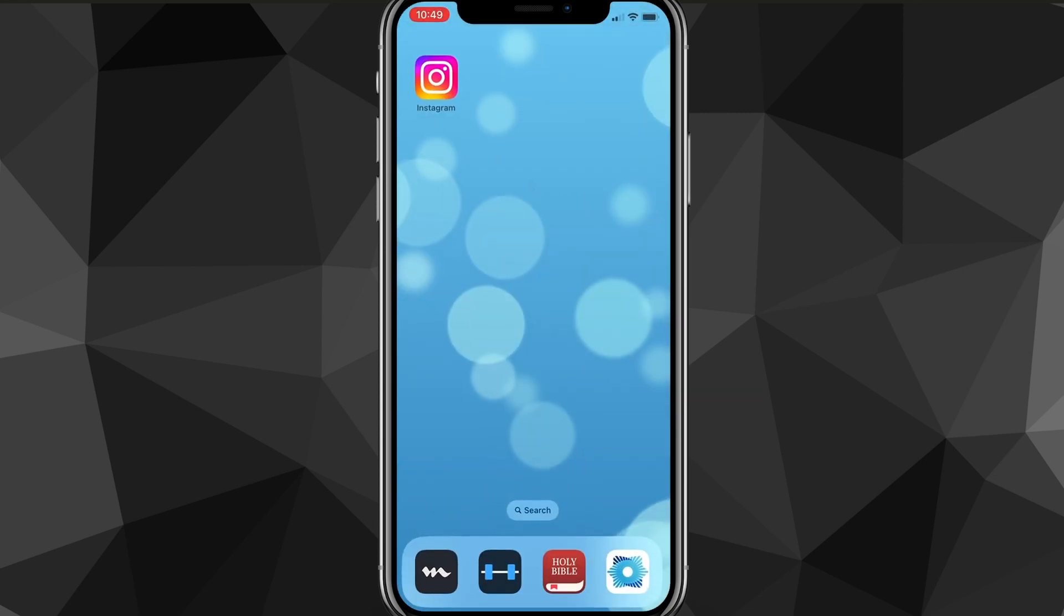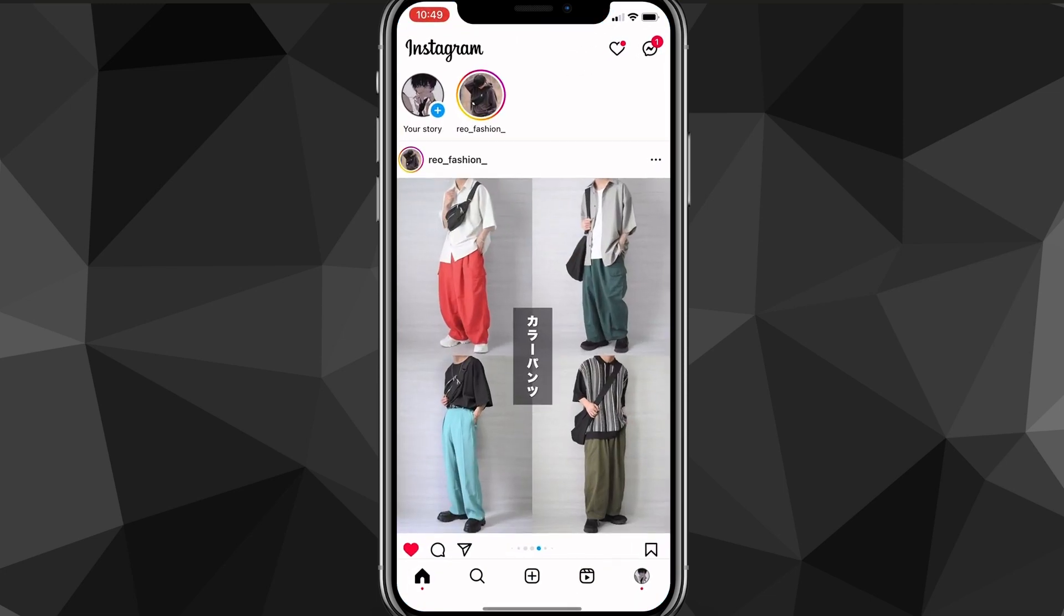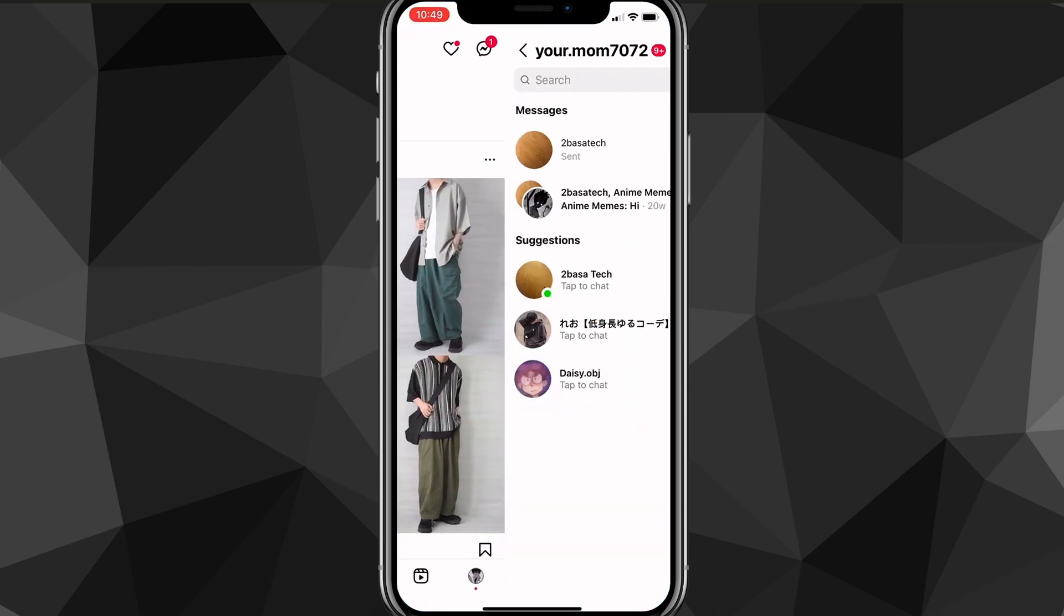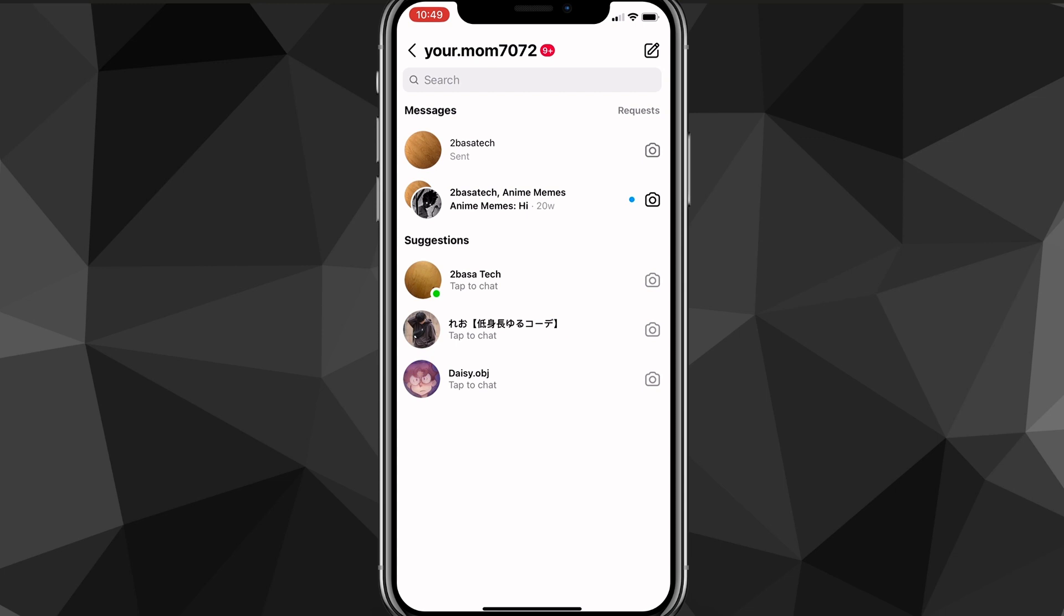Now once you do that, you can head over to the Instagram app. And the second method that you can try, let me just show you where Instagram notes usually is. It usually is in your direct messages section right here. But as you can see, I don't have it yet.